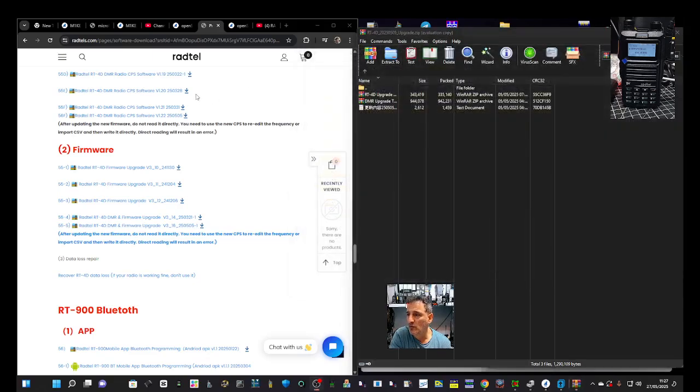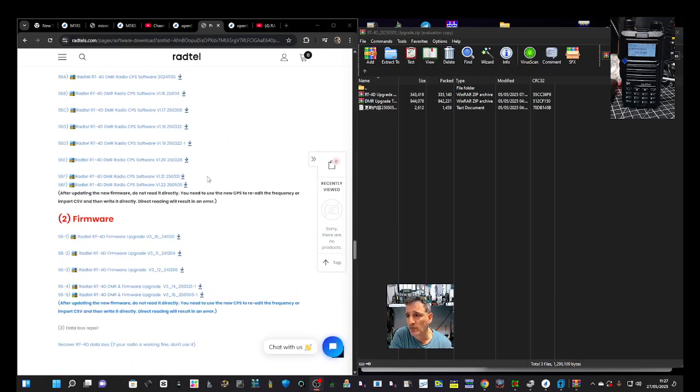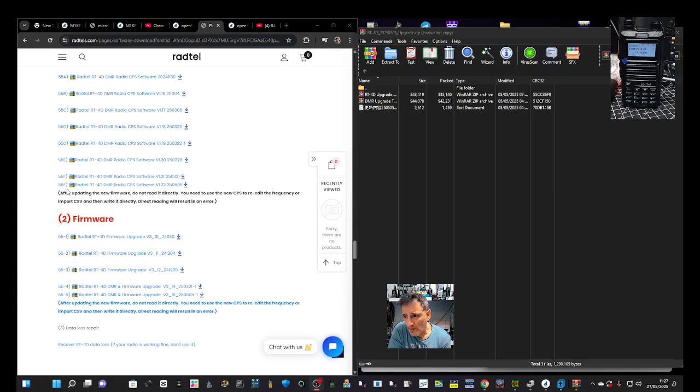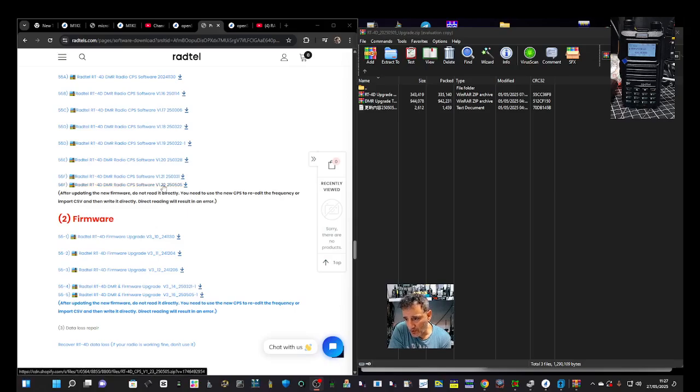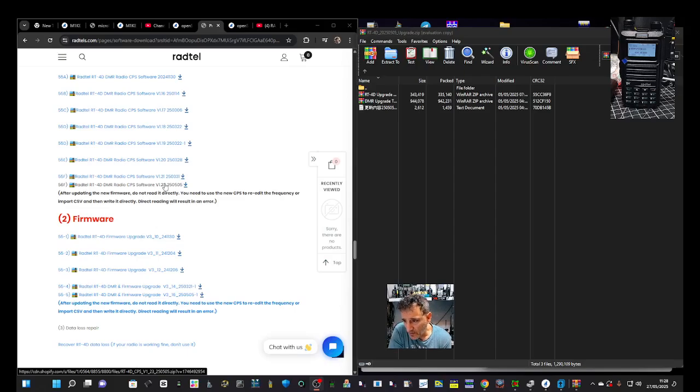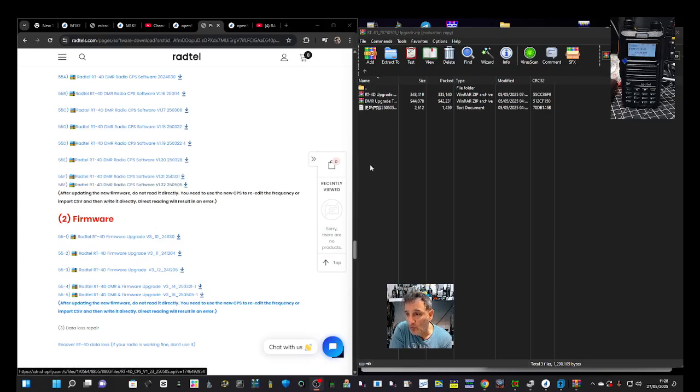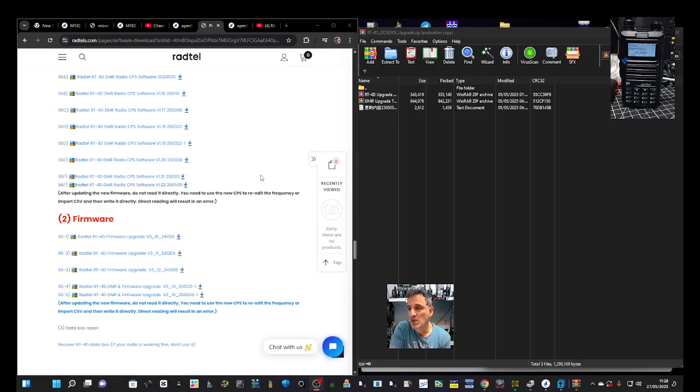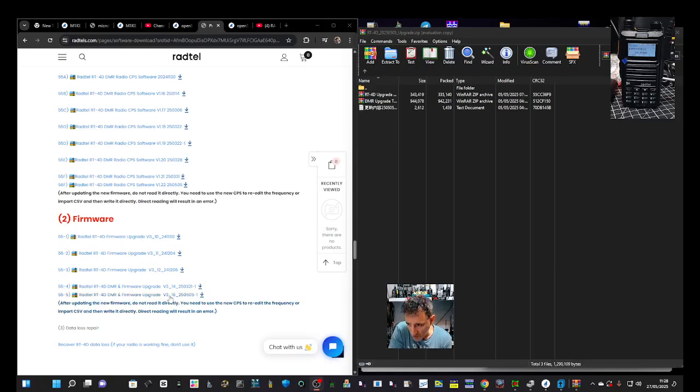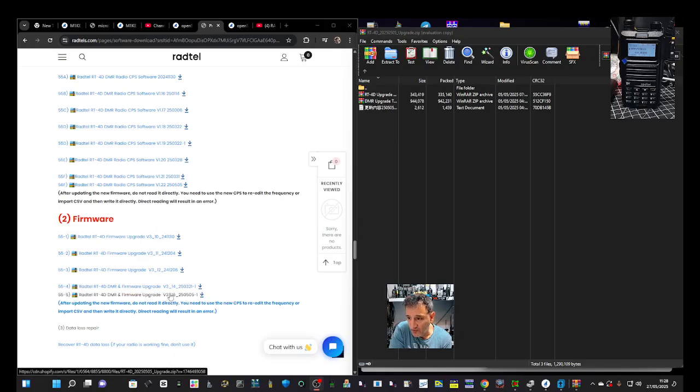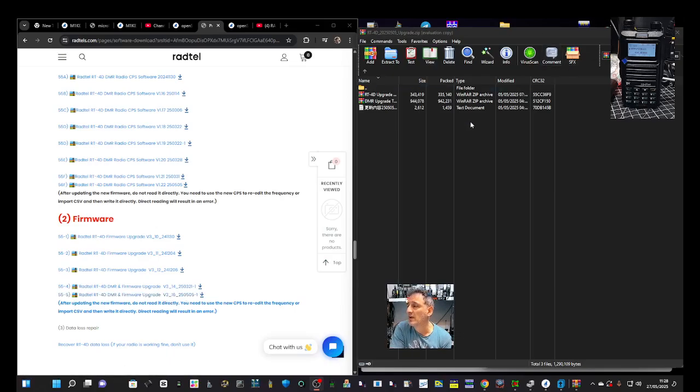I'm just going to close it for a minute and show you over here. That's the new CPS. That's interesting because I clicked it from here. CPS means programming software. I clicked it here and look, it's actually 1.22 but it's coming up as 1.23. We've definitely got the new CPS.